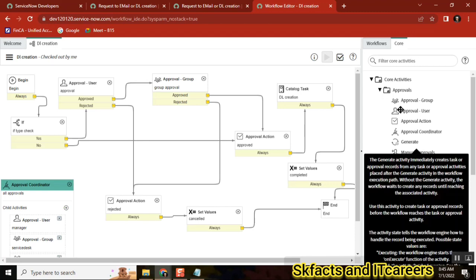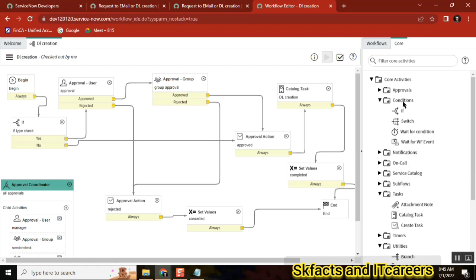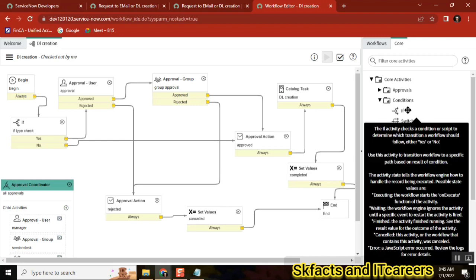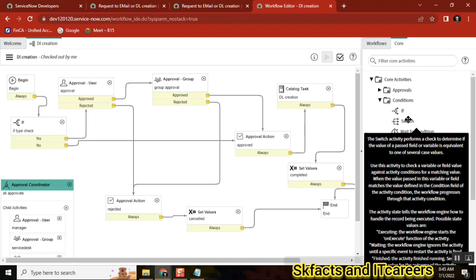The 'generate' is not required. In conditions, 'if' is very very important. 'Switch' is also very very very important. With respect to interviews and real-time usage, you can also use switch.